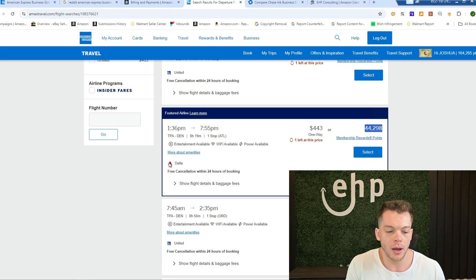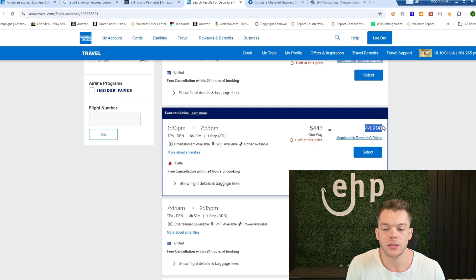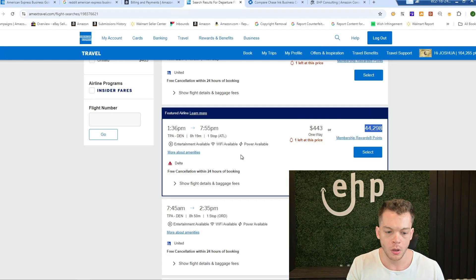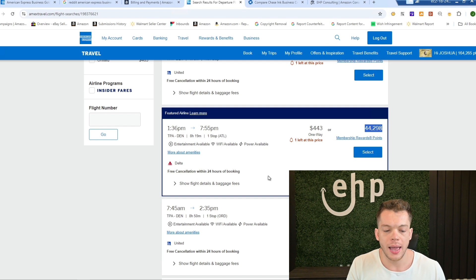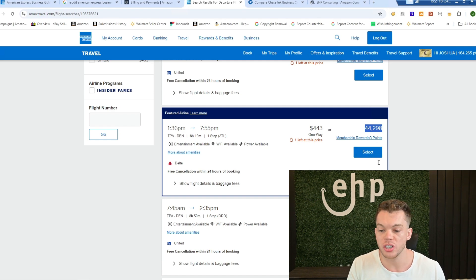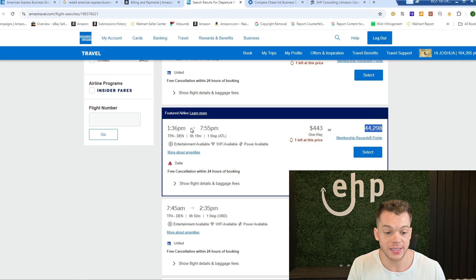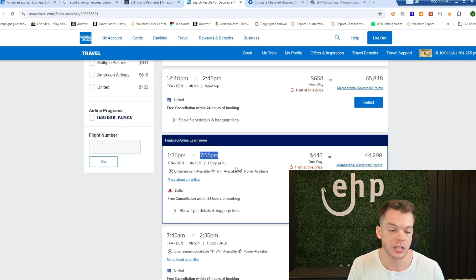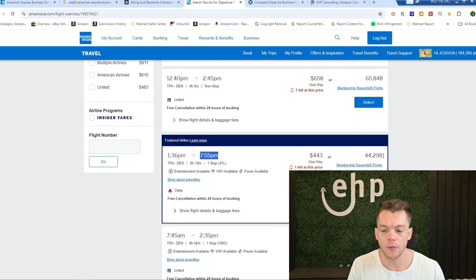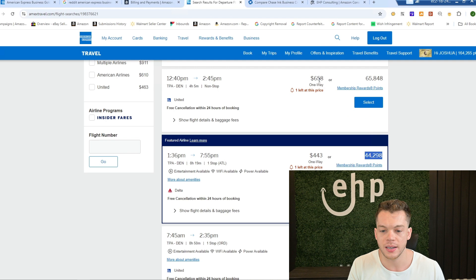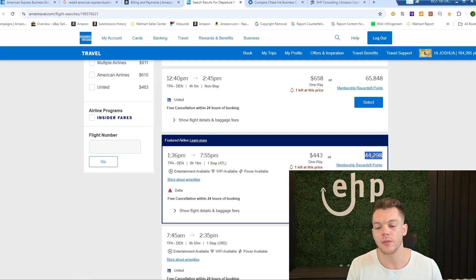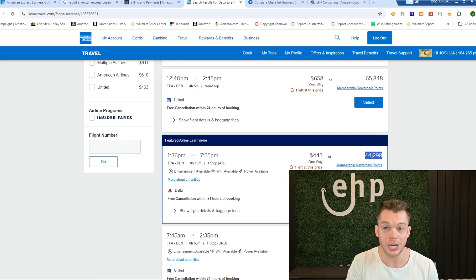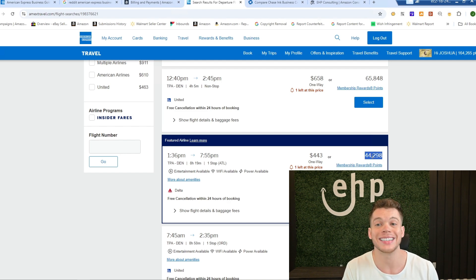But this one only costs 44,000 membership reward points. And Delta is a featured airline, so usually they do give you a discount on your points with this featured airline. And so you can select it and then you can just pay with your points. And this is first class. This is a first class flight right here for instead of it being $658, 44,000 points, which is a pretty darn good deal.